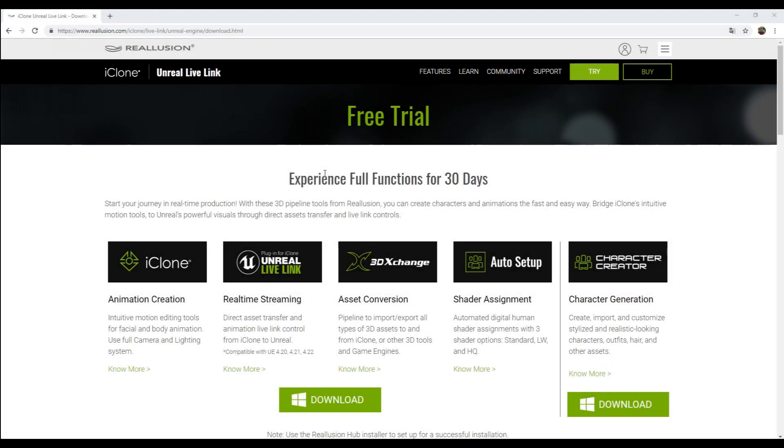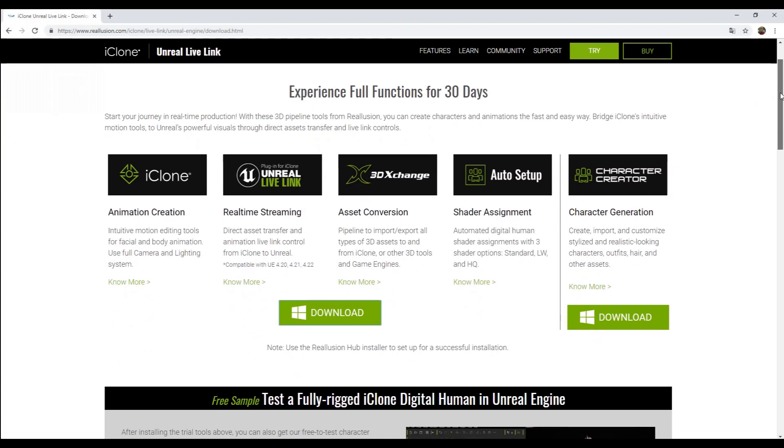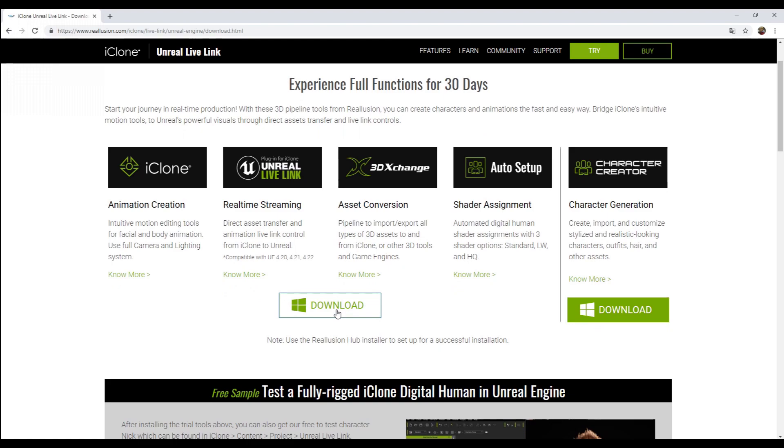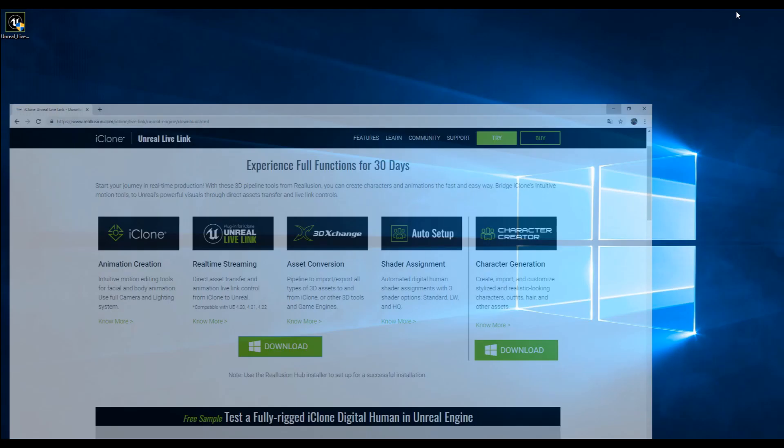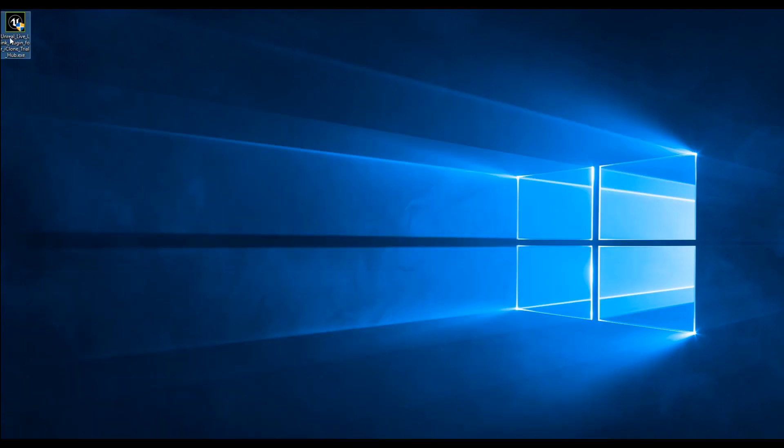First, I'll show you the Unreal Live Link installation guide for iClone. To start, we visit the Unreal Live Link webpage for downloading and installing the hub.